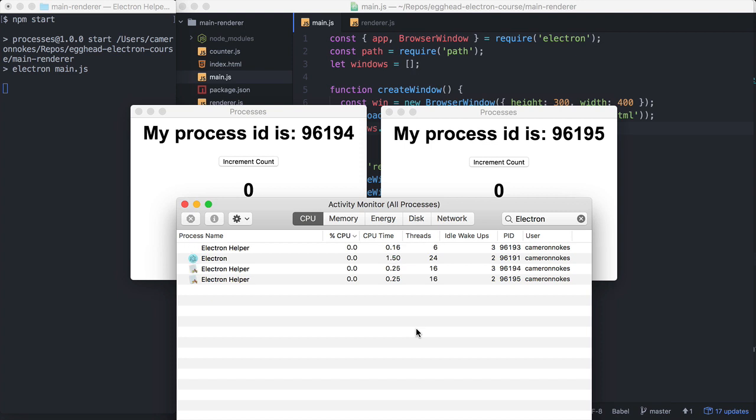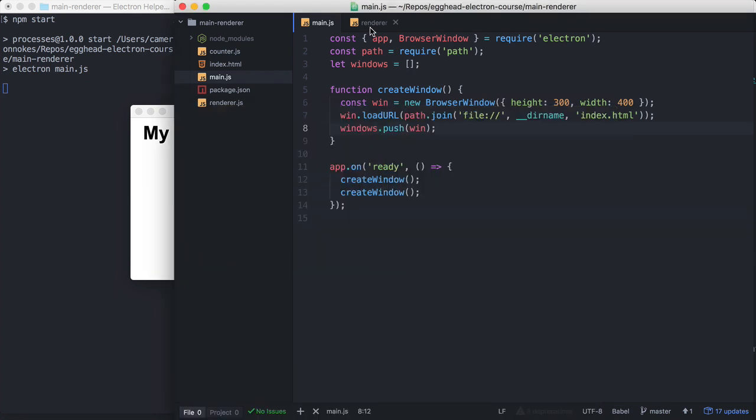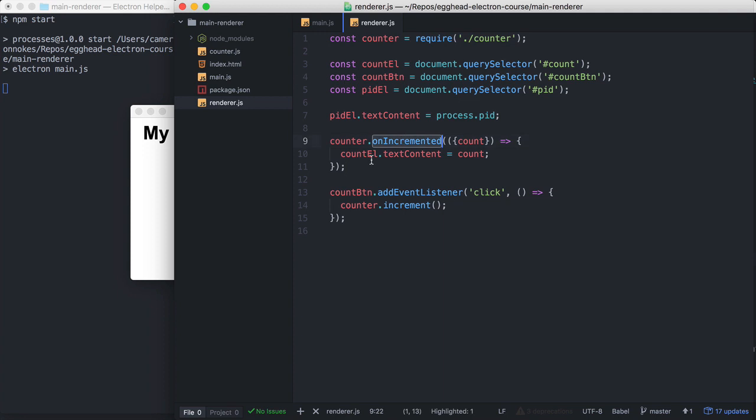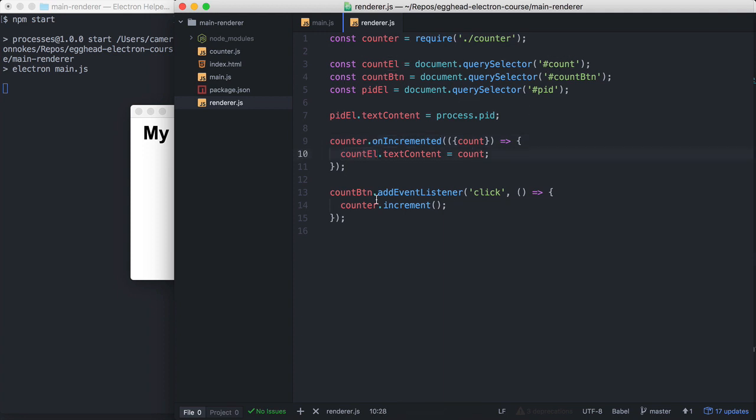To demonstrate this, in each of the renderer processes, I'm running the same JavaScript that imports a counter module in it. So each one is running renderer.js. This counter uses an event emitter internally, and when it's incremented, it updates this count element with the current count.